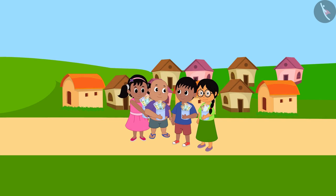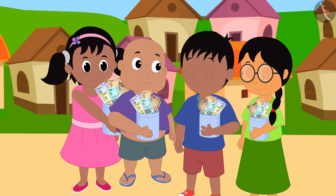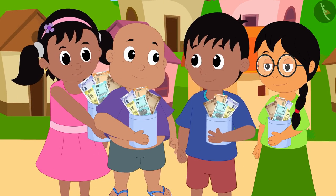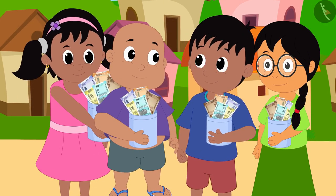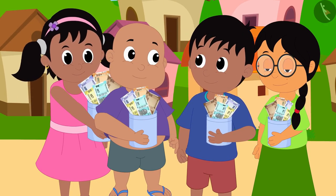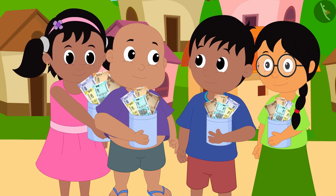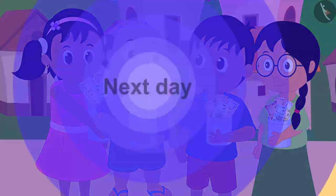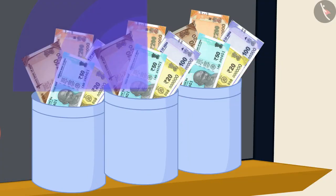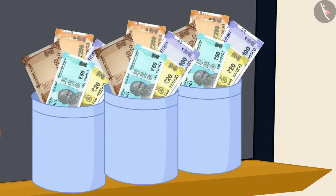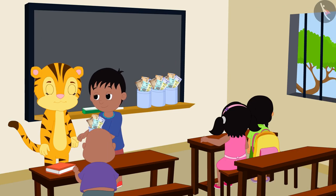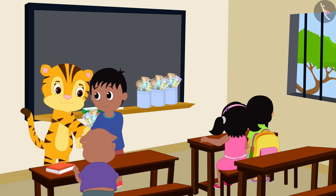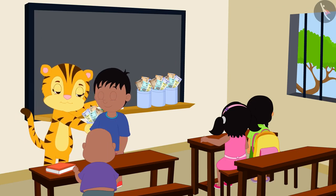Raju, Pinky, Meenu and Bablu amassed a lot of donations through their hard work. The next day, they gave all the money they had collected to their teacher and got a lot of appreciation from her.